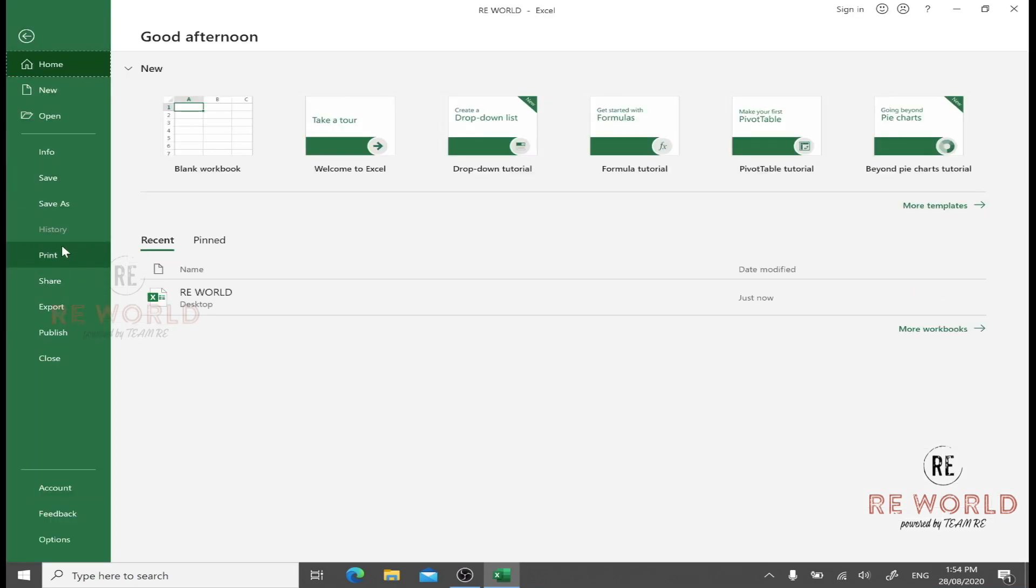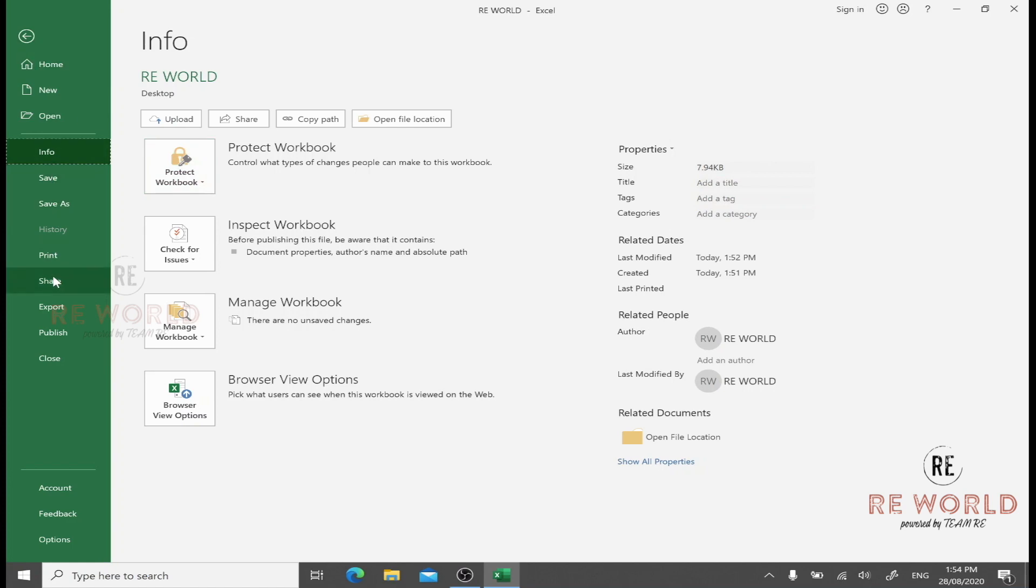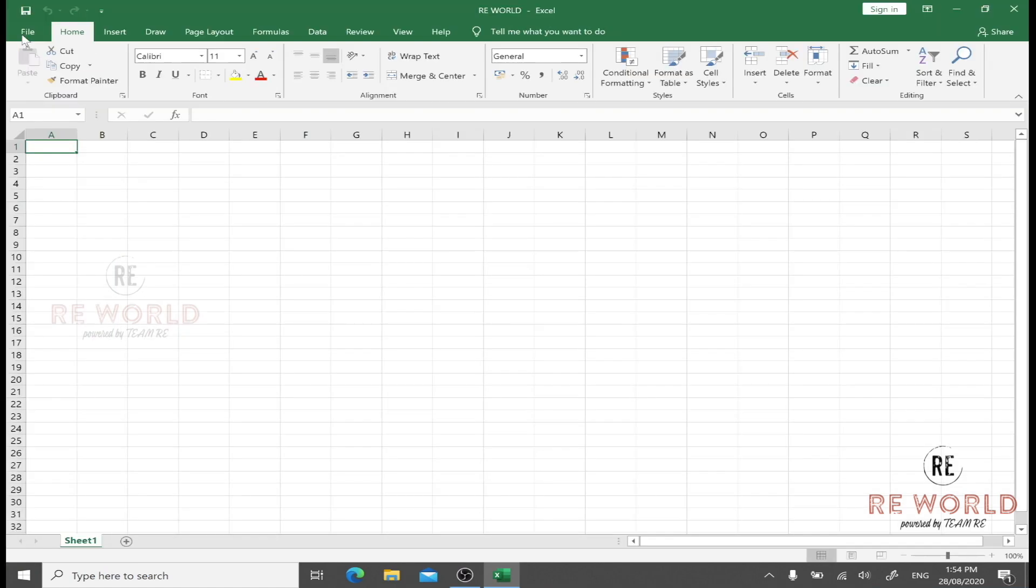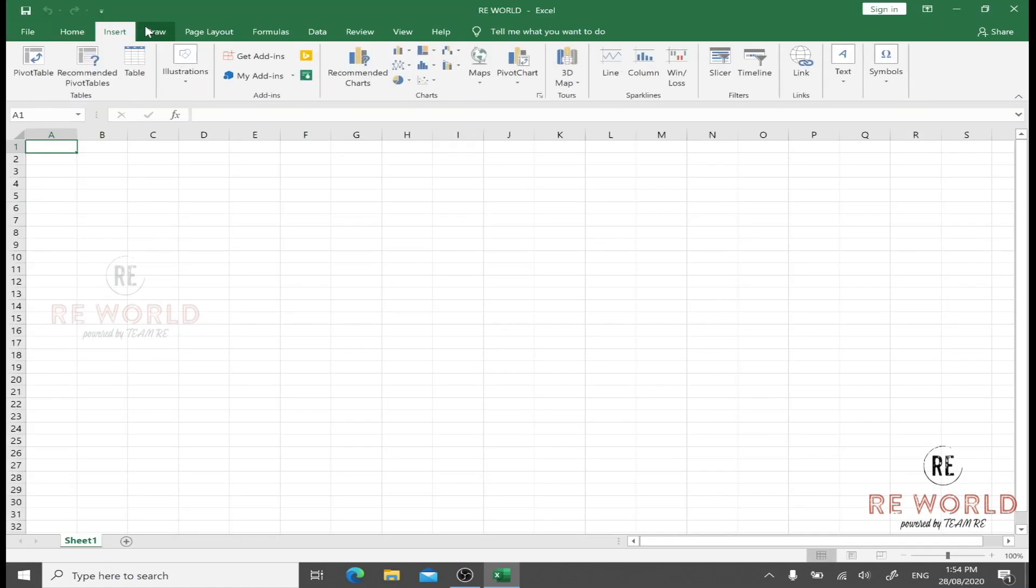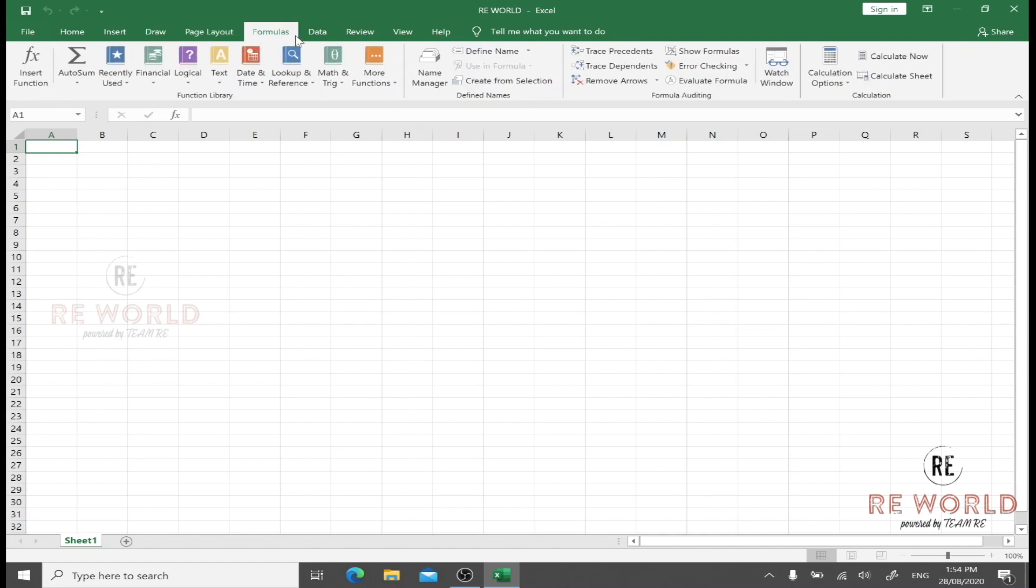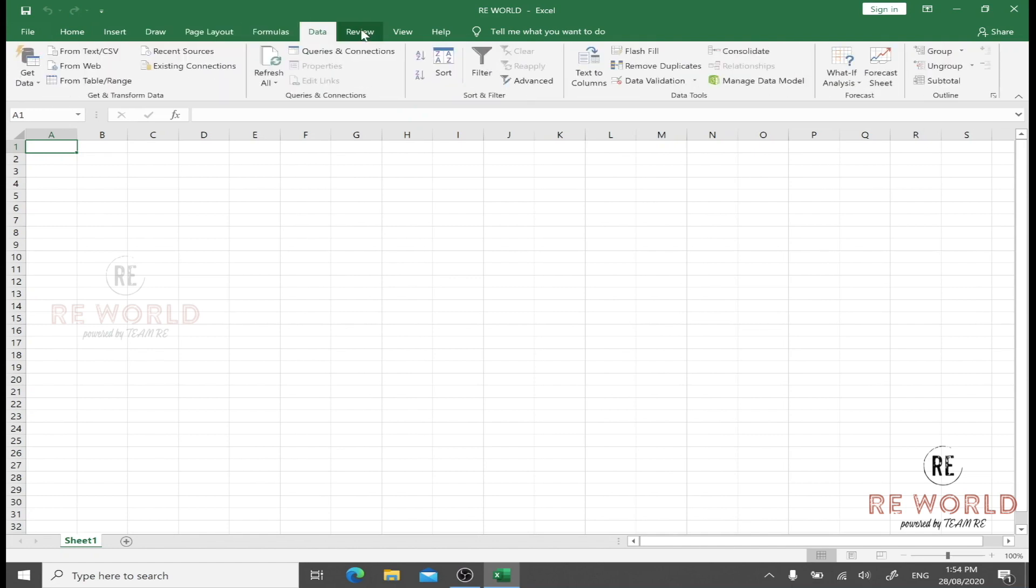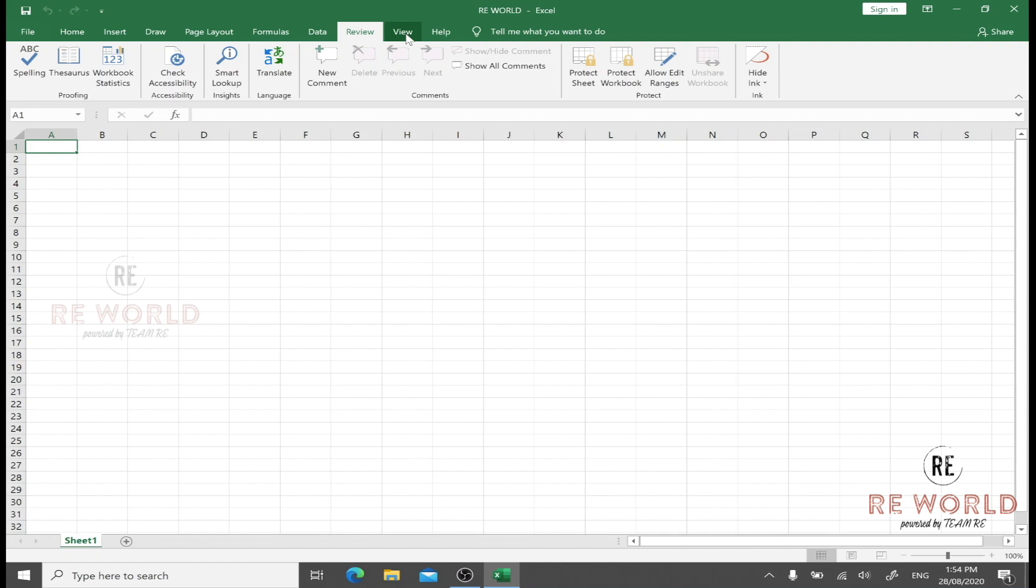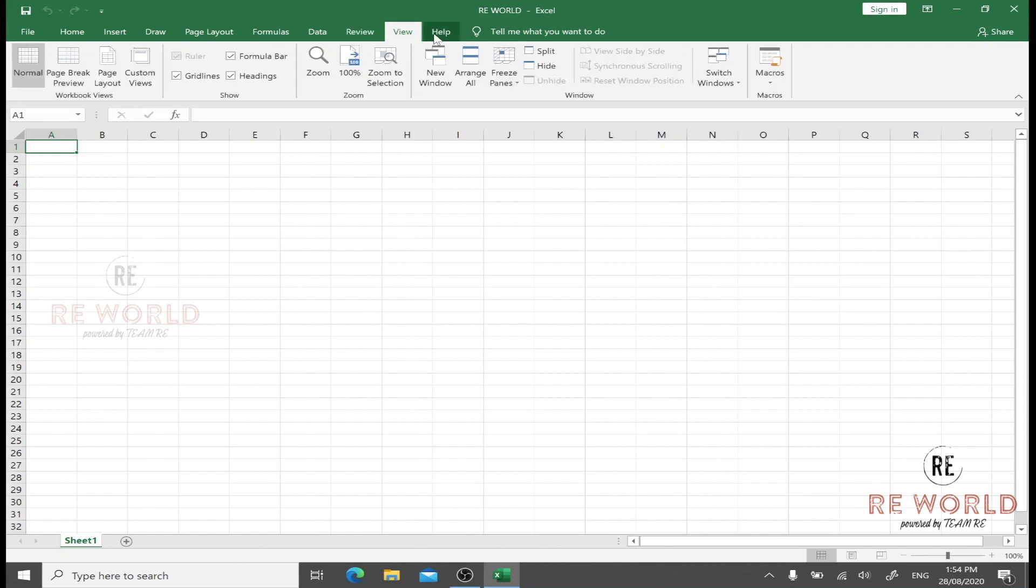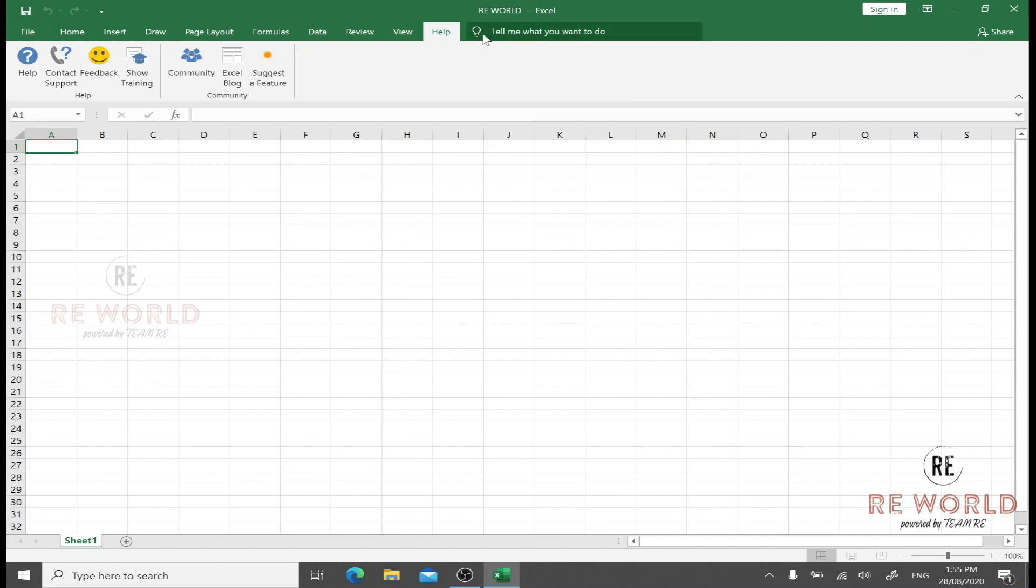These are the tabs. We have File, where we can have different options like Info to see information about this workbook, Save, Save As, Print, Share, Export, and many more. We have Home tab, Insert, Draw, Page Layout, Formulas, Data, Review, View, Help, and this is the Tell Me bar. This bar is very useful; I will tell you later how to use it.